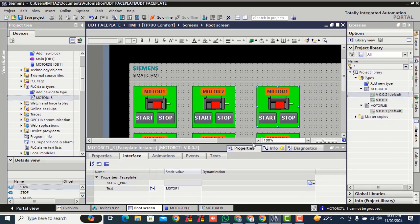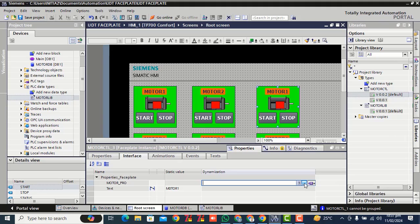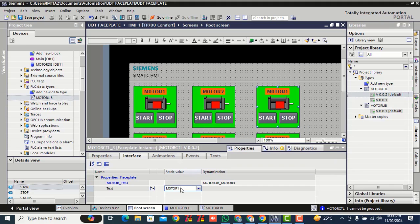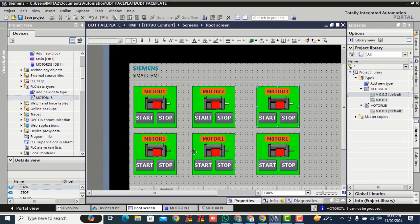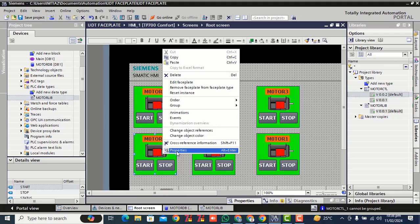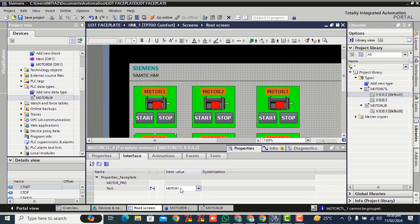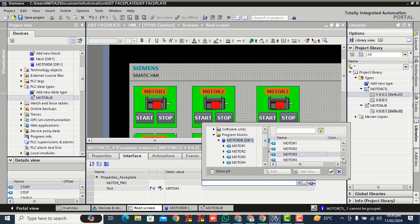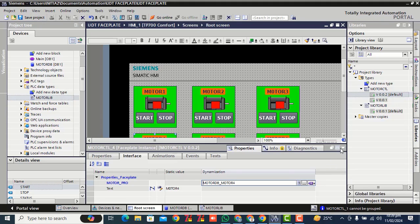Right here properties, click over here. Select HMI text 3 dot, select motor 3 from the program block. Click right checkbox. Right here motor 3, right here motor 4. Click edit tag, click over this 3 dot, select motor 4, click over the right checkbox, minimize this.